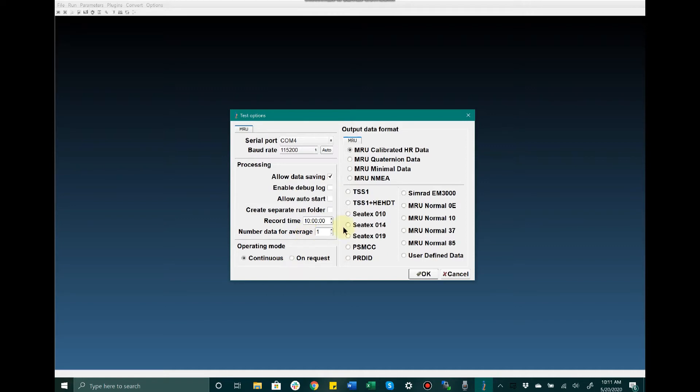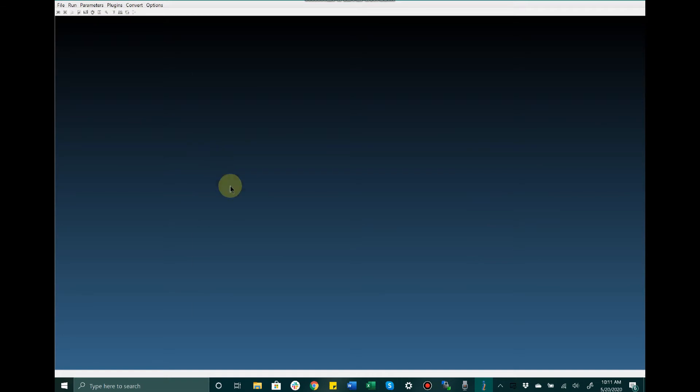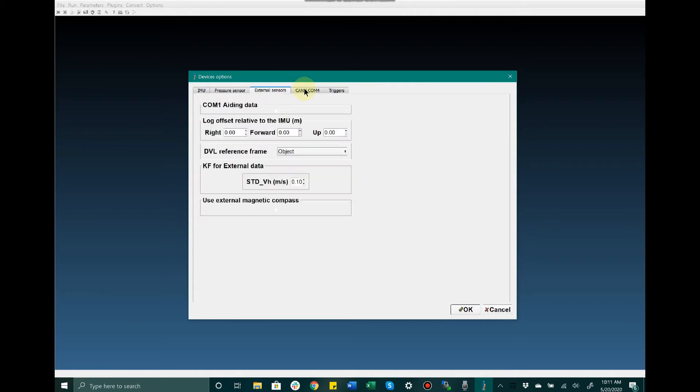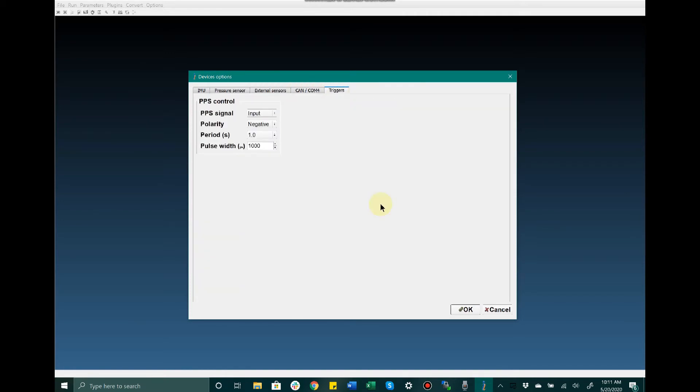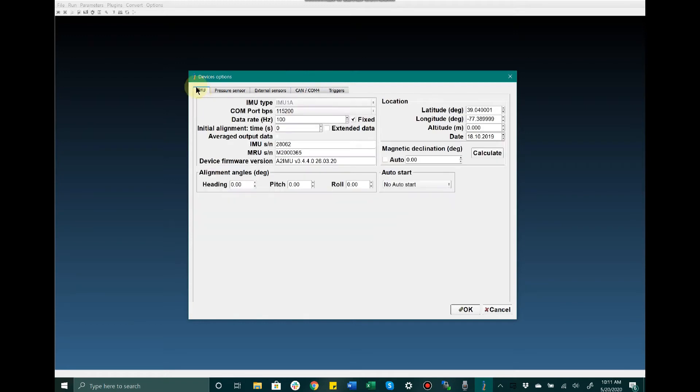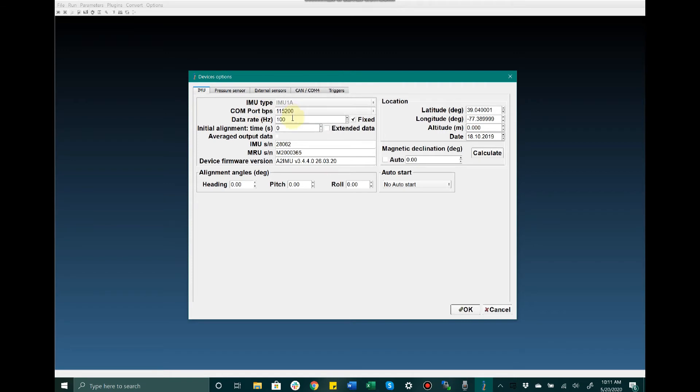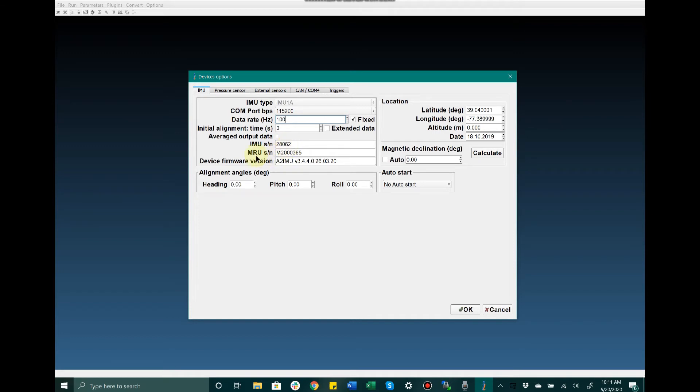Now that I've connected to the unit successfully, the next setting I'd like to discuss is Device Options. In the Device Options window, we have the ability to configure many different settings for the MRU parameters. In the IMU tab, we can manually change the COM port for the sensor itself and set the data rate for the data output format we assigned in the previous menu. Additionally, we can see the IMU serial number, MRU serial number, firmware, and other useful information.